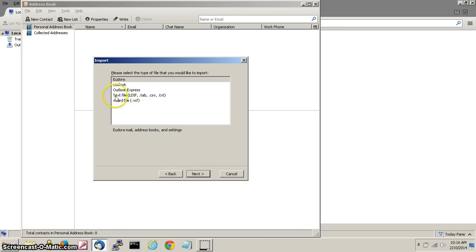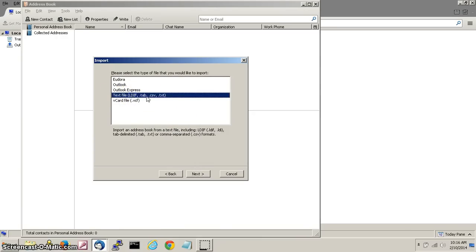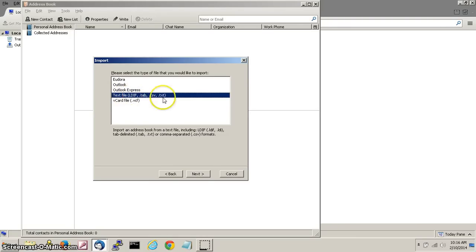We are next going to choose text file. This should now turn blue when you select that. Click next at the bottom.